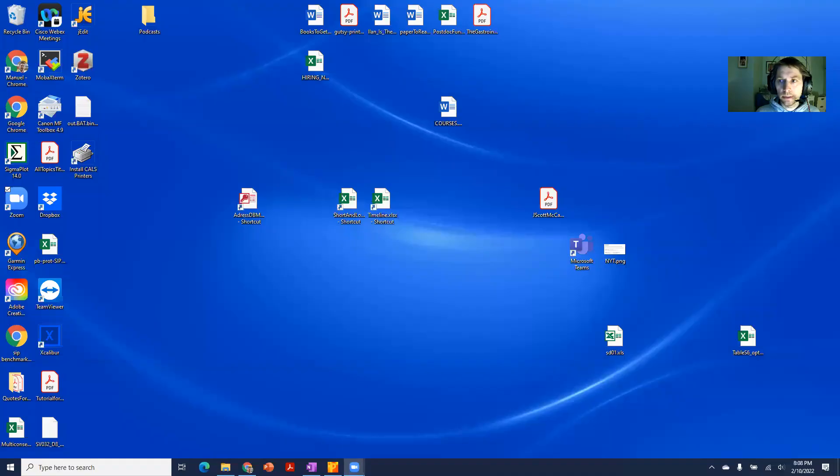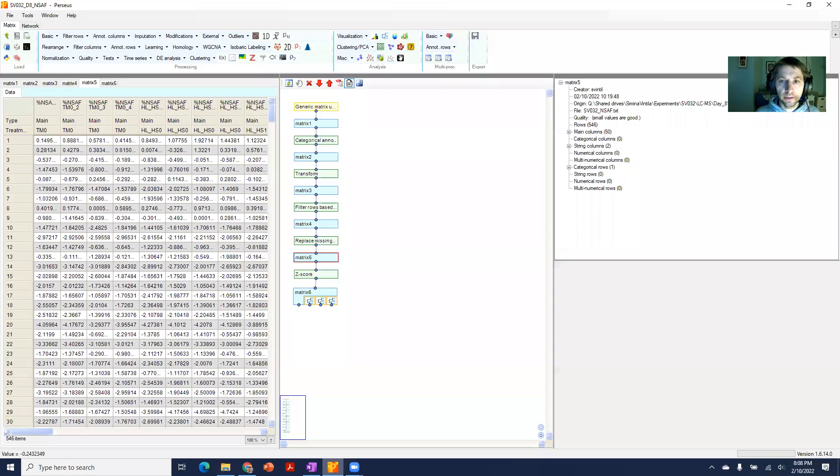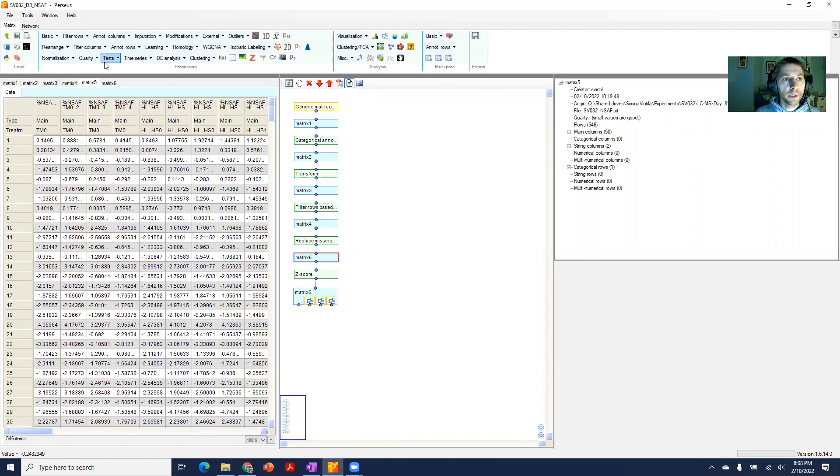This is going to be a quick video about how to set up multiple t-tests in Perseus so you can run all the t-tests that you want to do from all the different groups that you have all at once. Here I have a matrix that has already been processed - missing values have been replaced, rows have been filtered out, and categories have been added. So what I do now if I want to run many t-tests all at once, I go to select the two-sample tests.